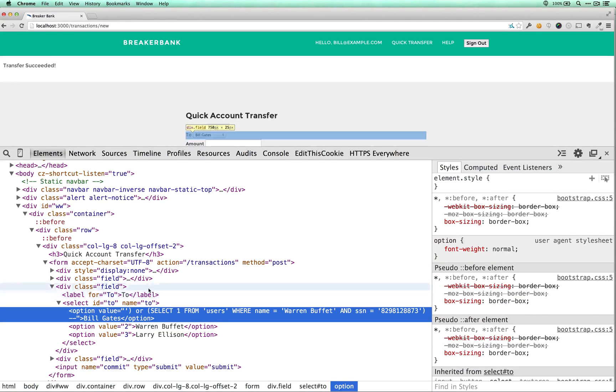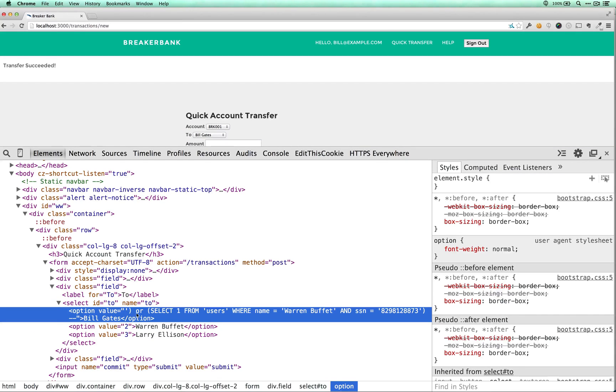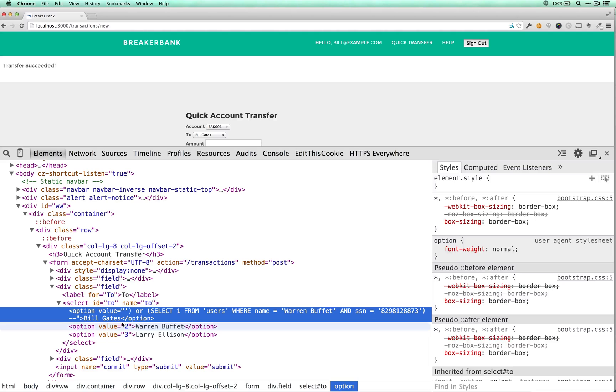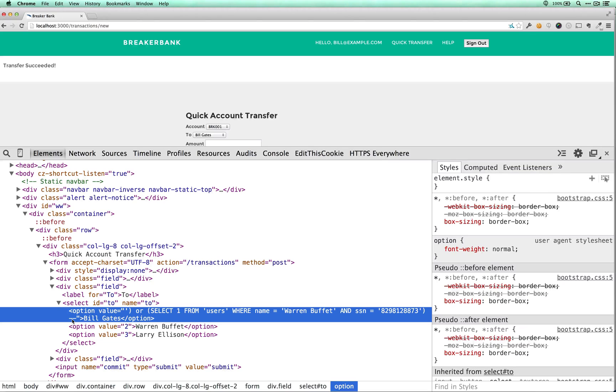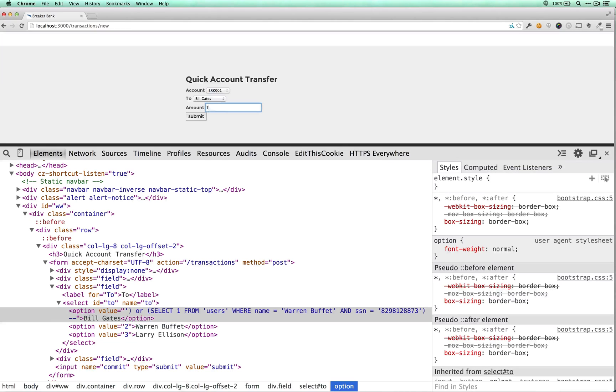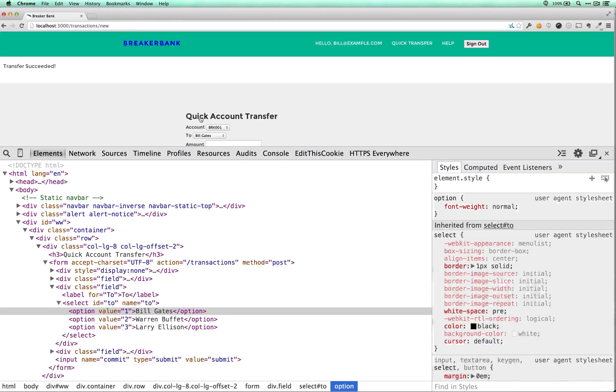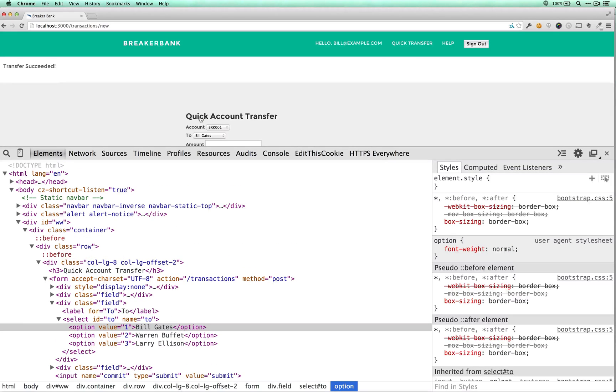And essentially what we're saying is close it up or select one from users where name equals Warren Buffett, social security number equals eight to nine, etc. And then have the double dash there.